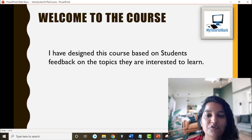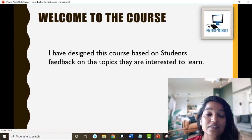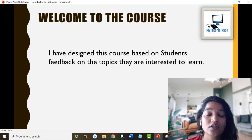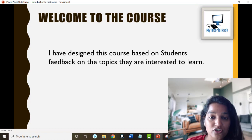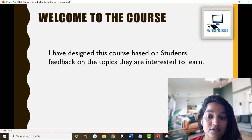Hello guys, this is the pickup from my tutorial rack. Welcome to this course. I have designed this course keeping in mind the feedback that people have provided me on topics that they're interested to learn. All the topics that you have told me you want to learn in Salesforce development, I have covered in this course.